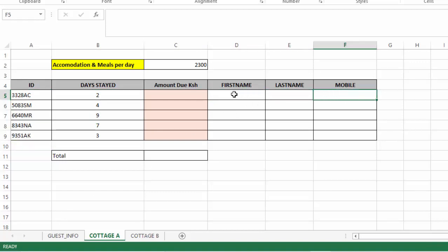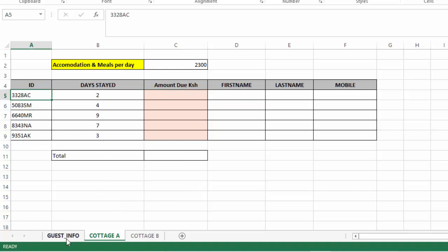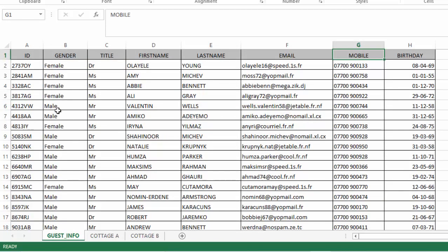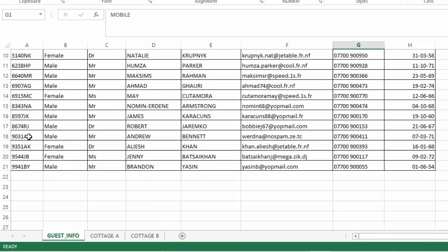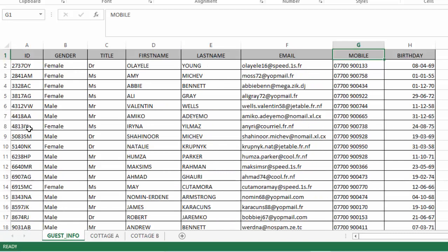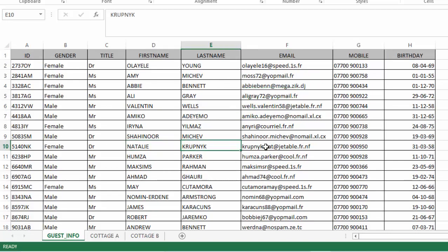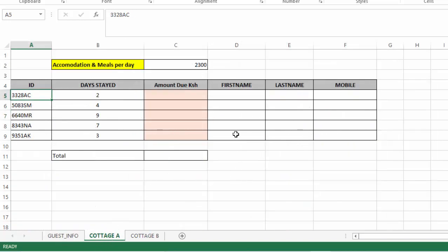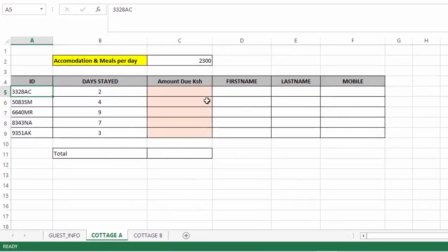The most difficult option is to search manually — you take this ID, come here, scroll and try to get it, then pick the first name and last name like that. But if you do it manually it will take a lot of time. So we will use VLOOKUP to do that.